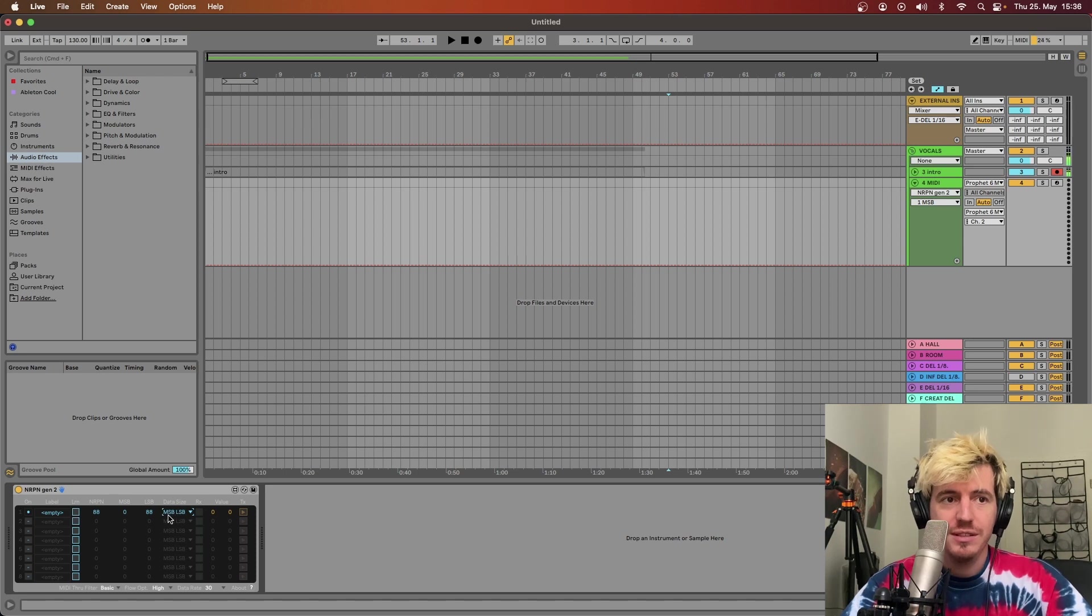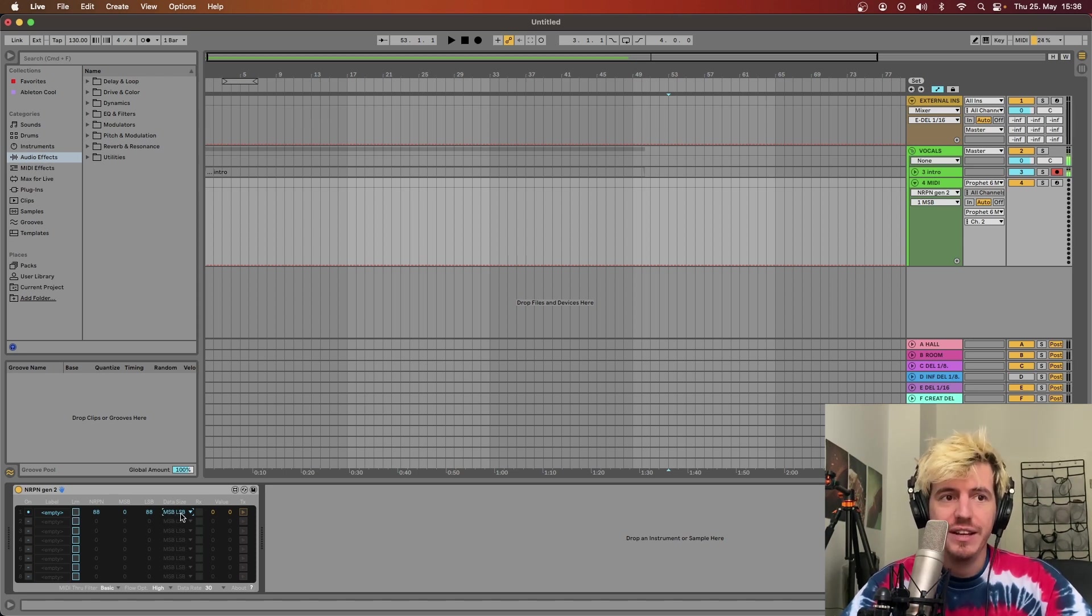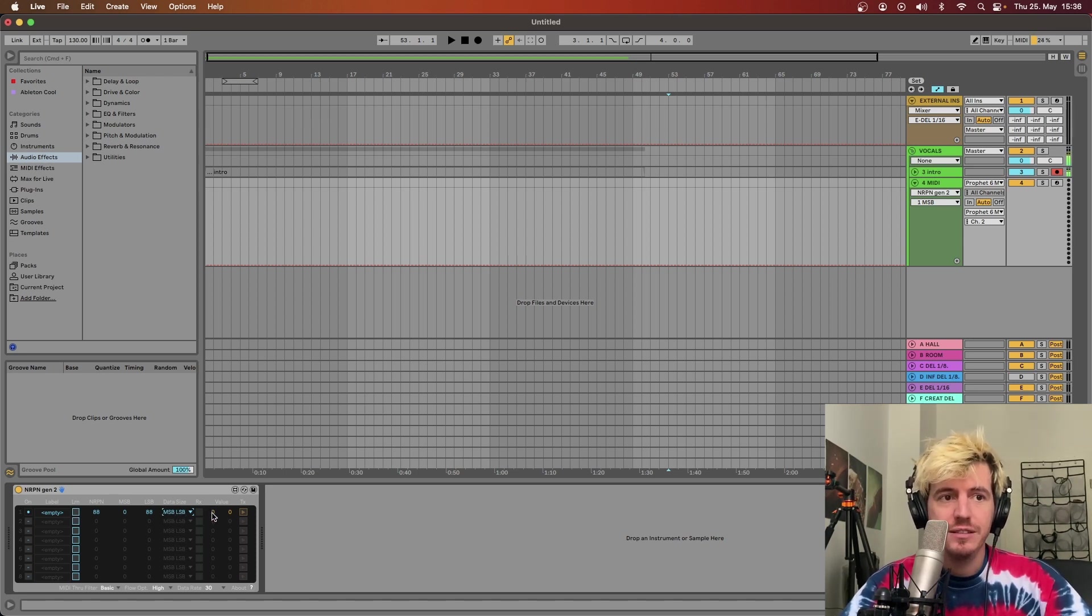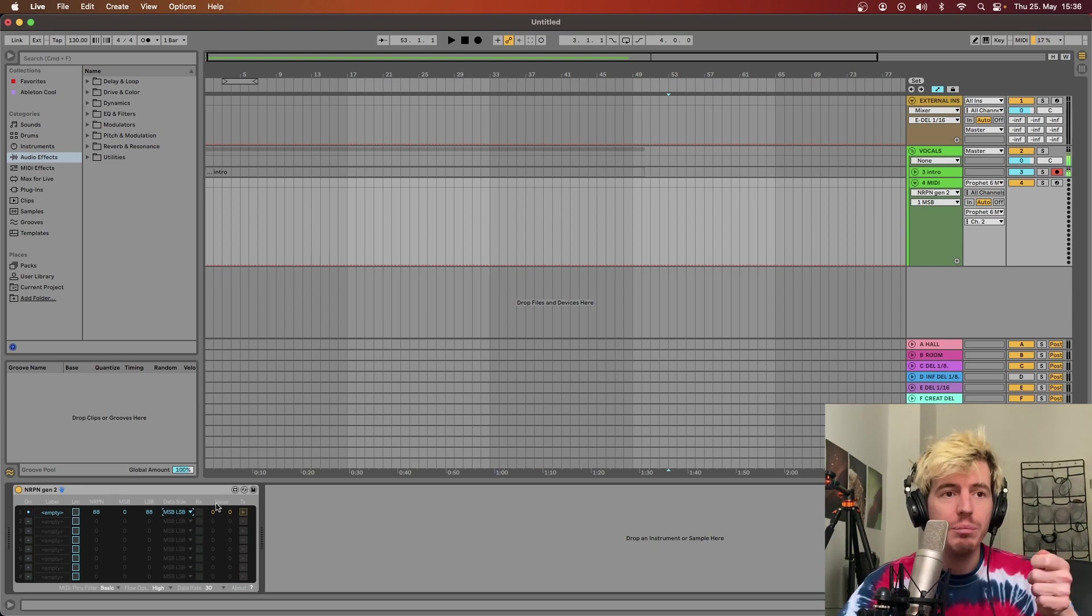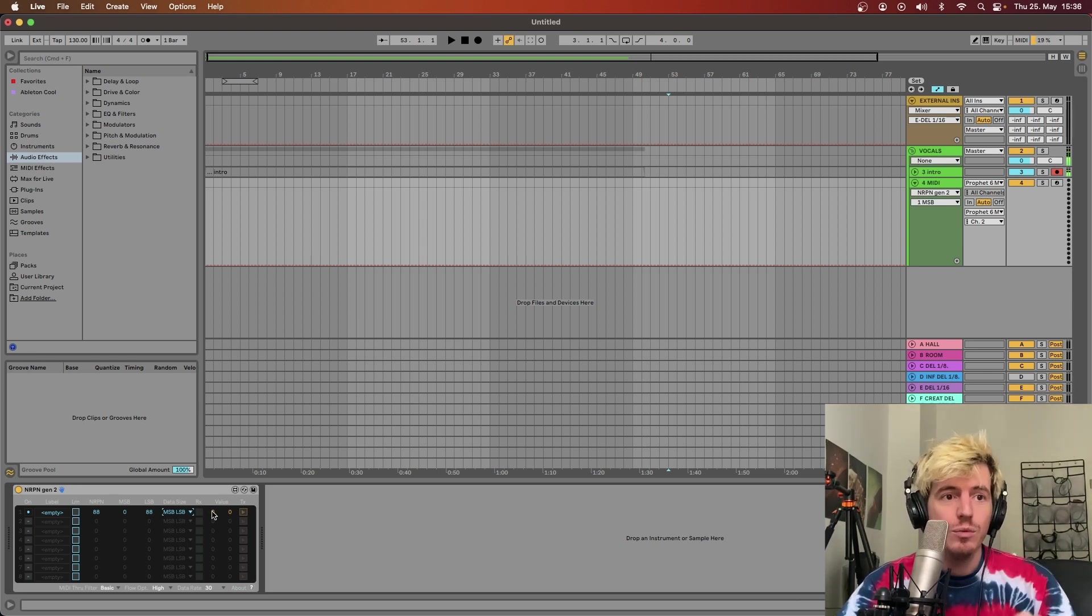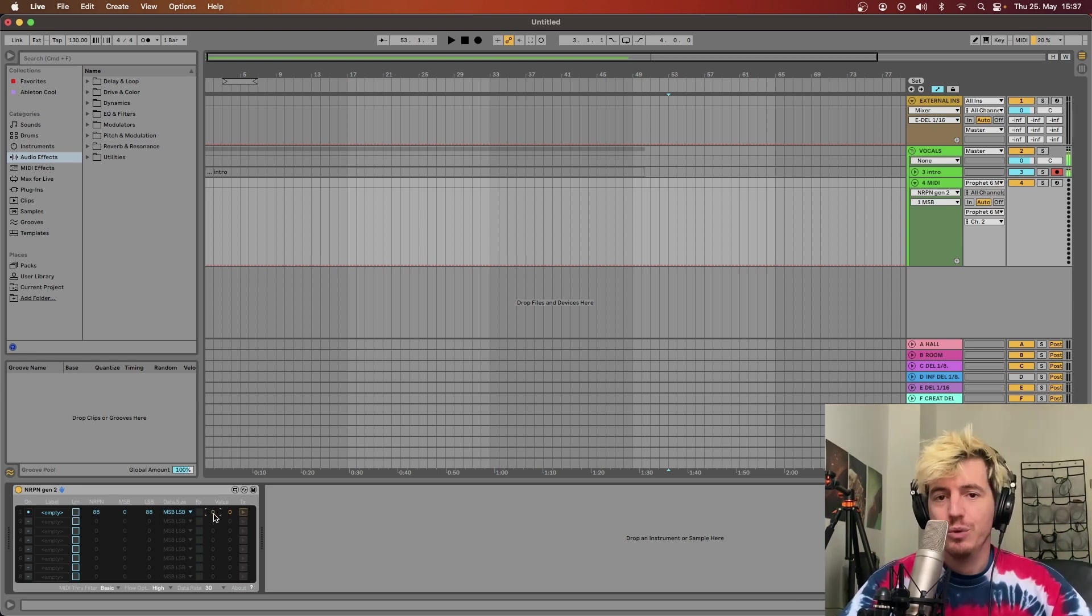If you keep most significant byte and least significant byte, basically this is gonna be the coarse knob and this is gonna be the fine knob. Let me show you what I mean.